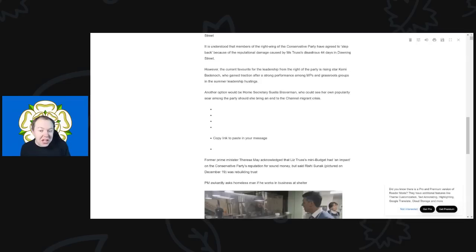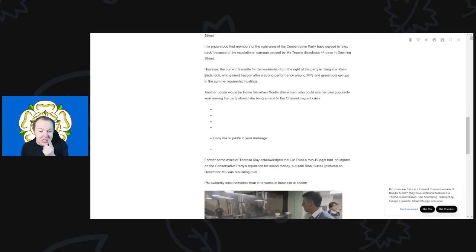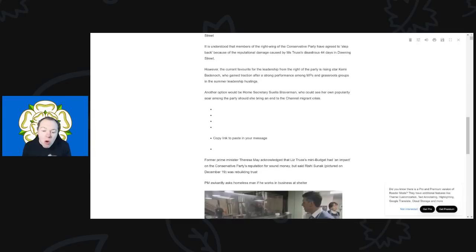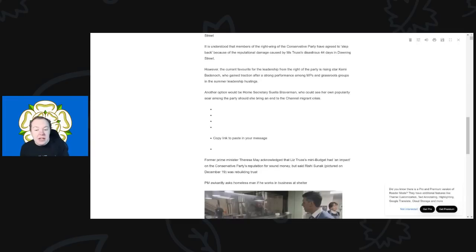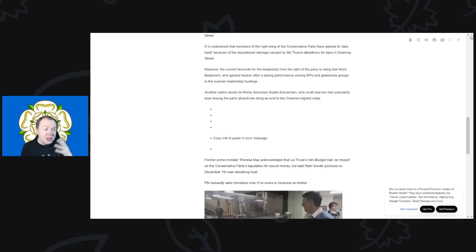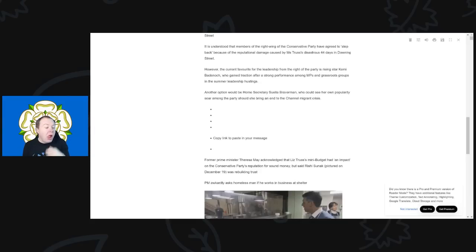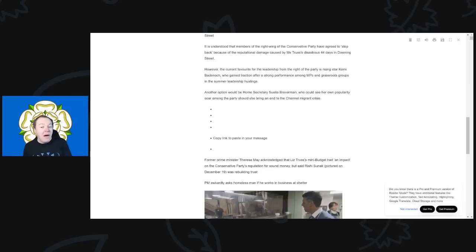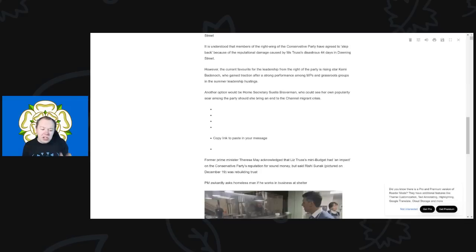So it continues with another option would be Home Secretary Suella Braverman, who could see her own popularity saw among the party should she bring an end to the channel migrant crisis. Well, she's absolutely not going to bring an end to this migrant crisis. These hardline policies that she's trying to set out, again just as Priti Patel tried to set out as well, are going to be seen as a failure. And remember, Priti Patel is seen by the Conservative Party as a failure of a Home Secretary, and Suella Braverman has all these grand plans.